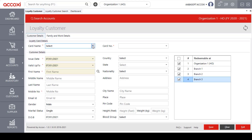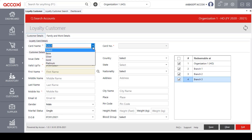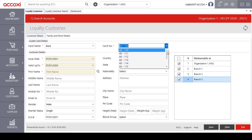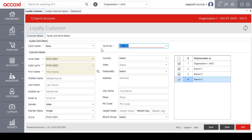Under Customer Details, the first field is the card name. Users can select the required card name by clicking the Select option, where the created card list will be available. After selecting the card name, the card number appears, and users can select the loyalty card number to allocate to the customer. Next, users can enter customer details such as first name, middle name, last name, mobile number, email ID, and more.